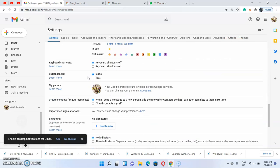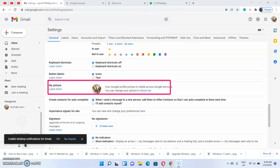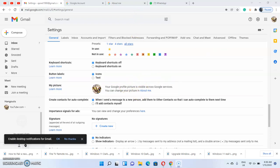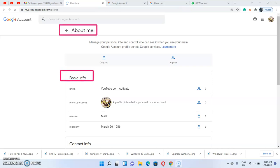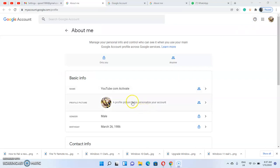Since you are interested in changing your profile picture, you just need to go to General. Under General, scroll down to 'My Picture.' Once you scroll down to 'My Picture,' click on 'About Me.' Once you select 'About Me,' you'll be taken to a new tab showing your basic information. It is under this basic information that you'll be able to change your Gmail or Google account profile picture — you can see the profile picture there.